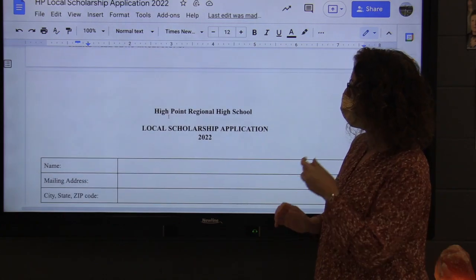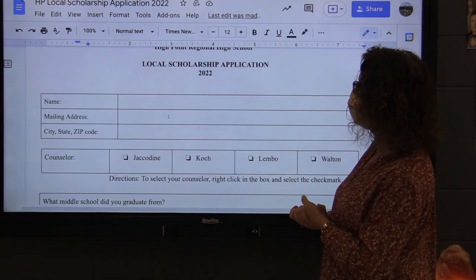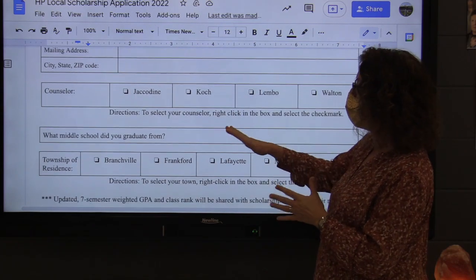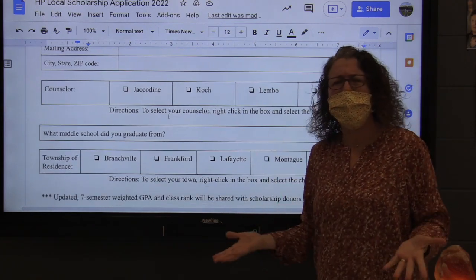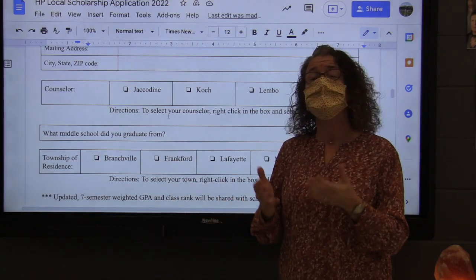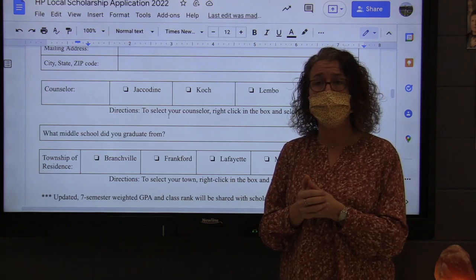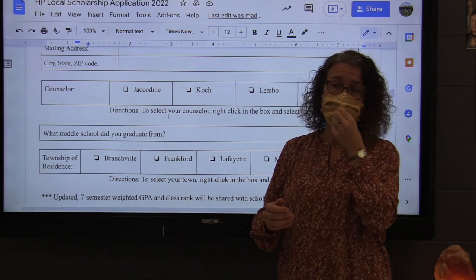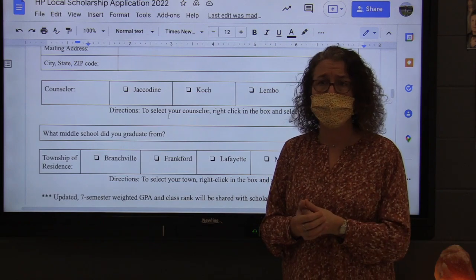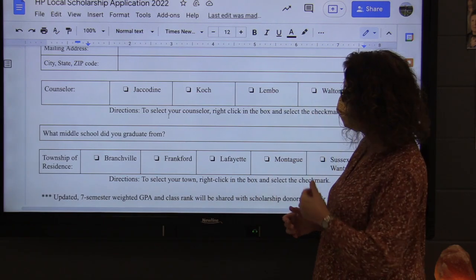Here's the application. You're going to fill out some general information about yourself. You're going to answer questions about what middle school you came from. Some of these questions seem unusual, but that's because they help us decide what organizations we should share your application with — whether your school PTO participates, whether the fire department in your town participates, things like that. So we need to know this information.